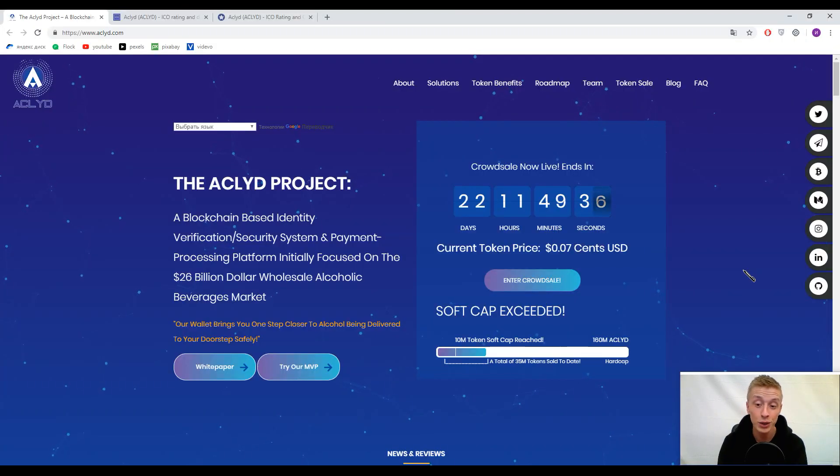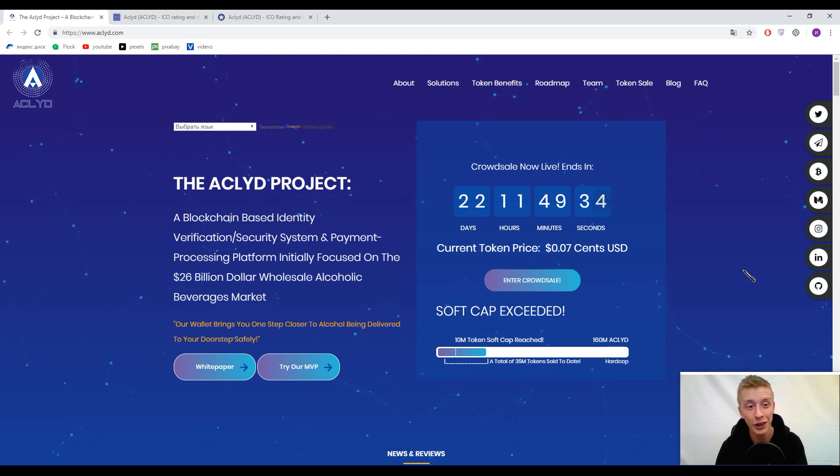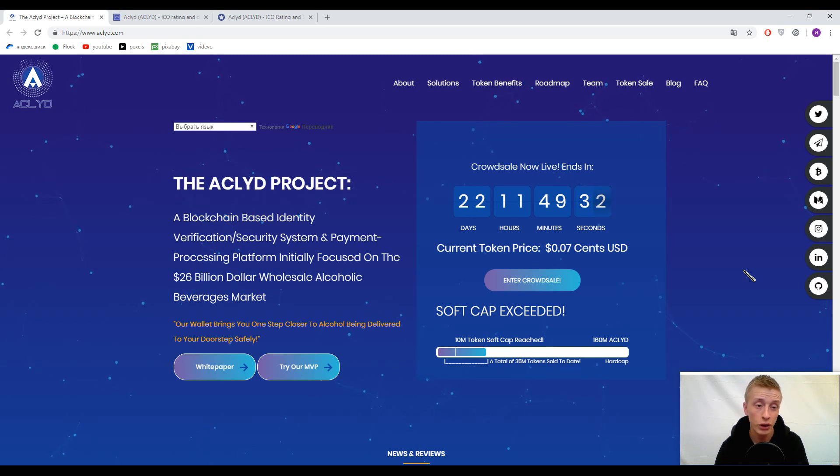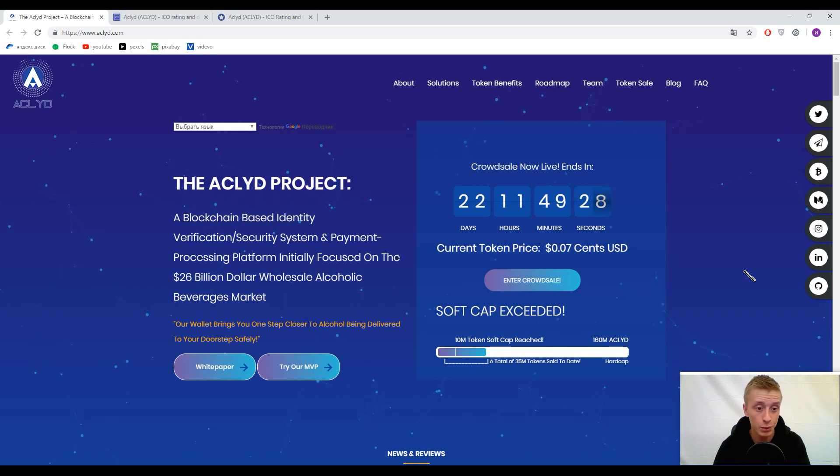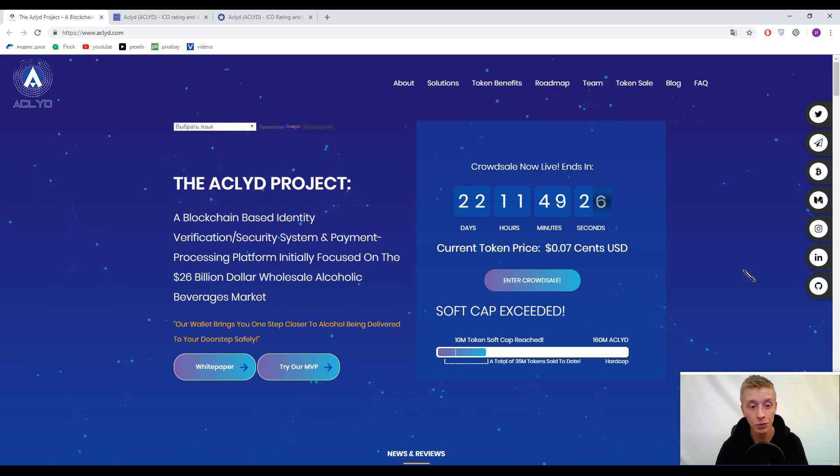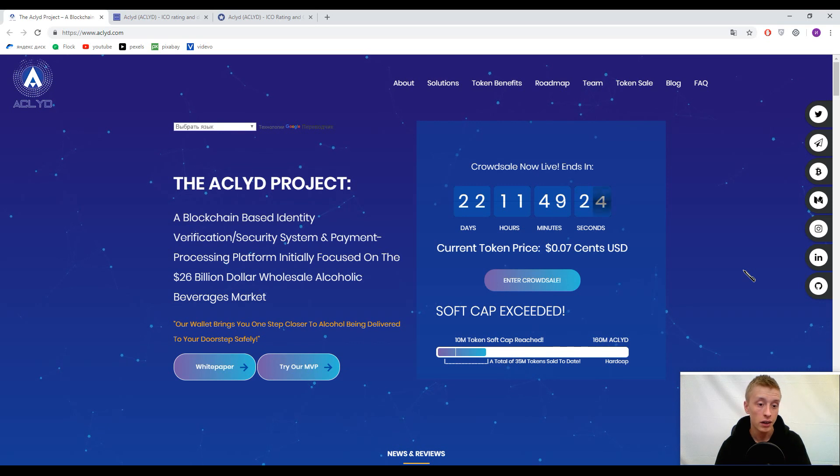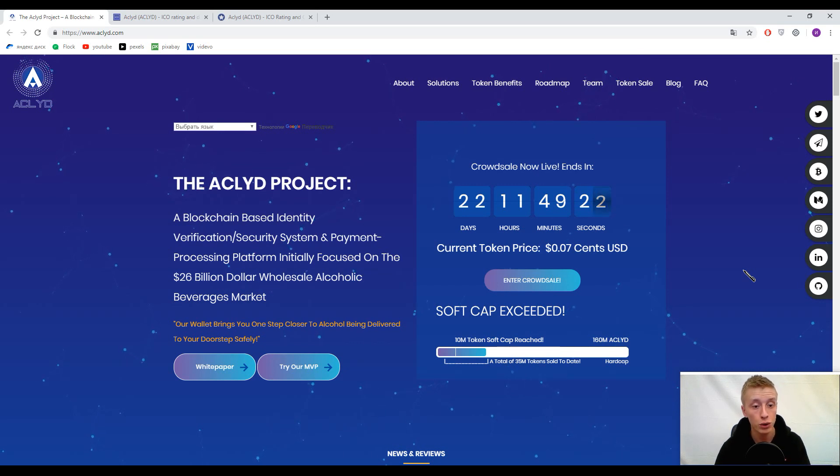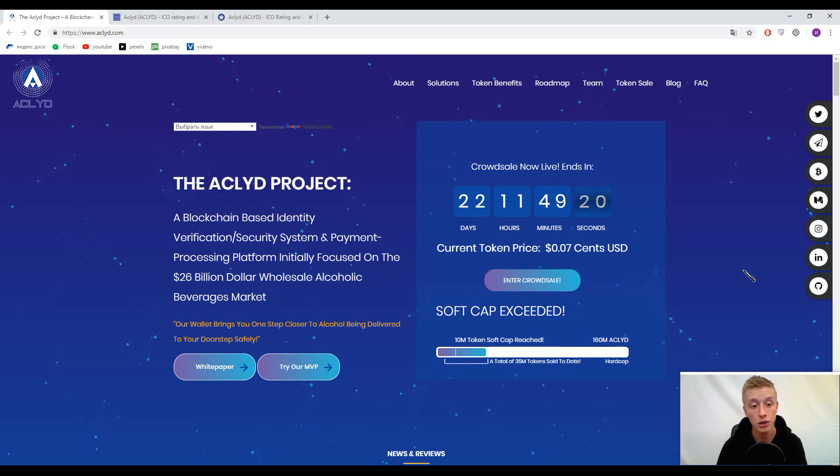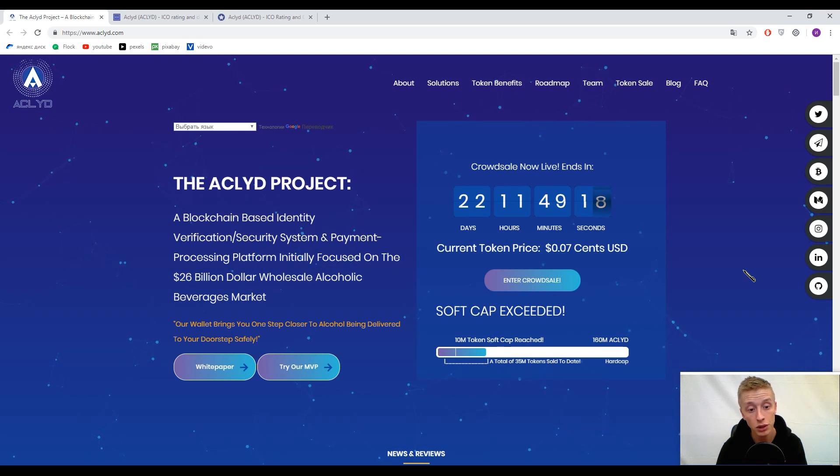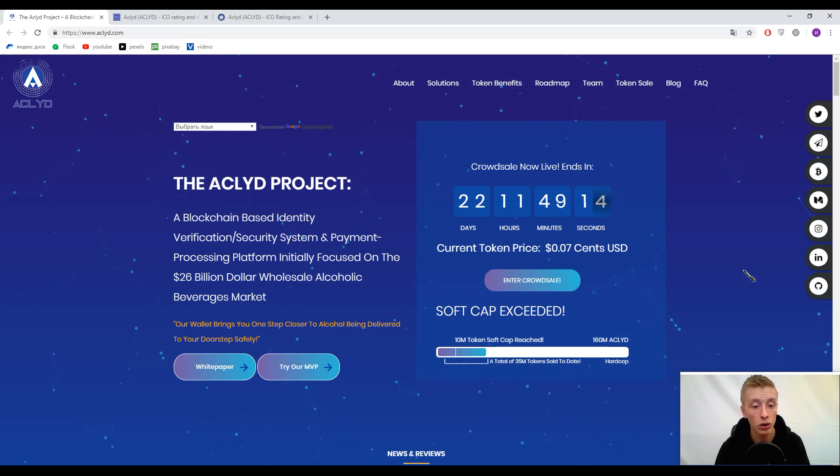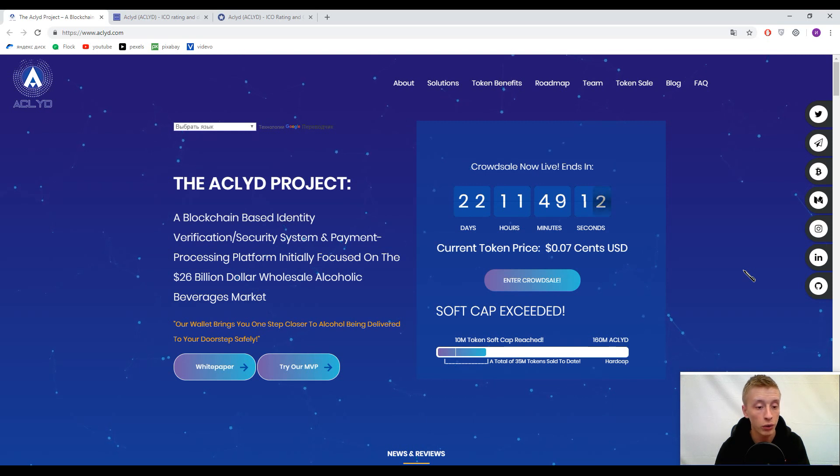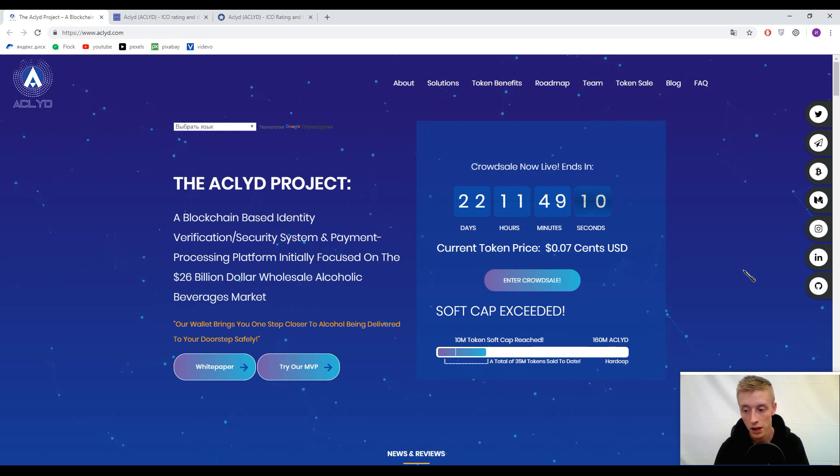Hey, what's up fellows, how's it going? Welcome to Crypto Story Channel. Today's topic is ACLYD, and their slogan is a blockchain-based identity verification security system and payment processing platform initially focused on the 26 billion dollar wholesale alcoholic beverages market.